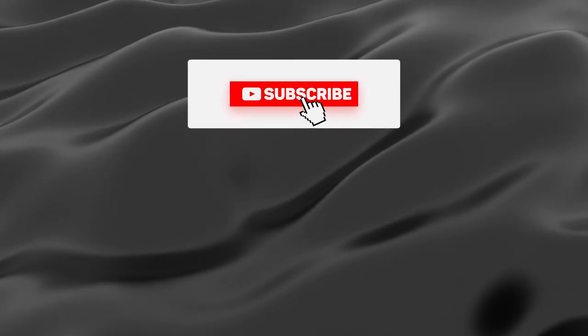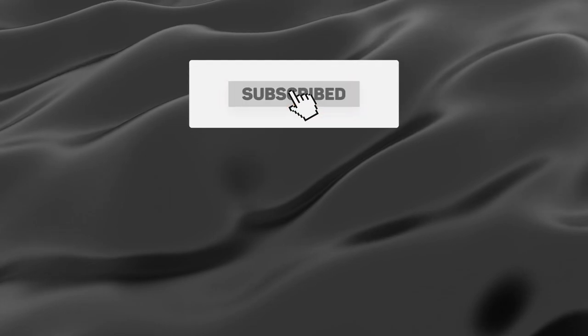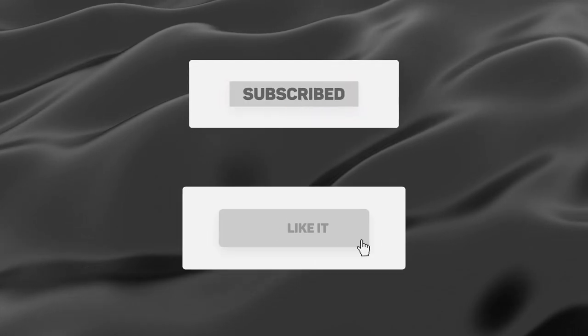And hey, if you learned something, stay in our orbit by jetting over to that subscribe button. You could even slap a like on the video if you're feeling generous.